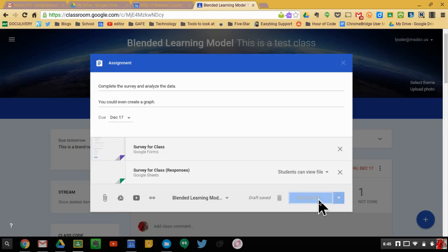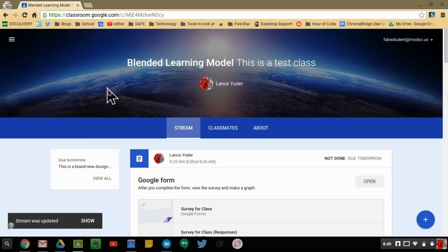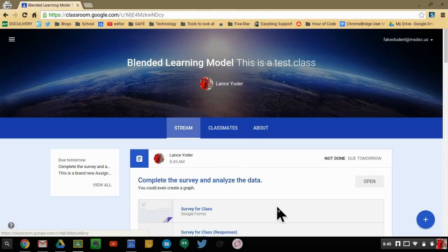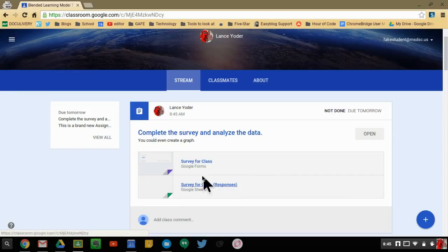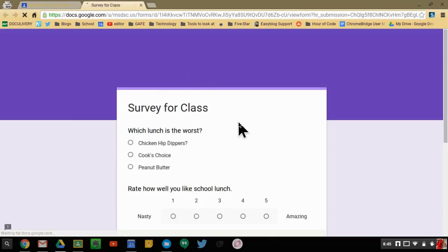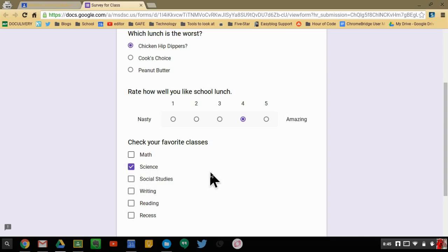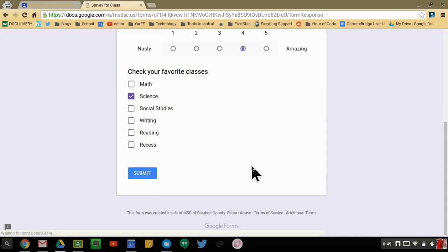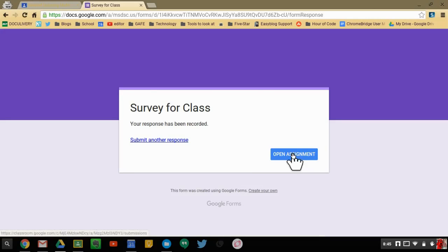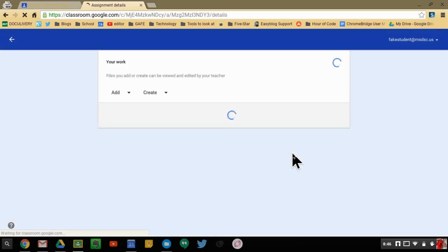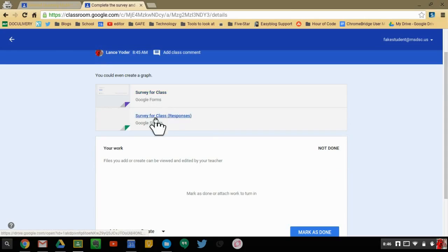I'm going to assign this and go to my student account. Now I'm in my student account. I'm going to update the stream, and here they can participate in the form itself — they would click on the survey and participate. This is a fun way to collect data about any topic. They can go ahead and open the assignment, and now they also have the response sheet. They've already participated in the actual survey.